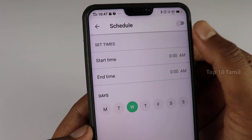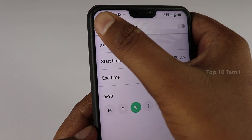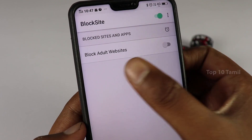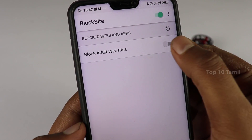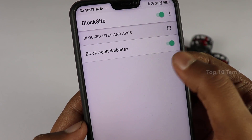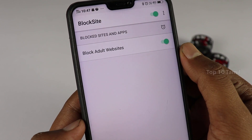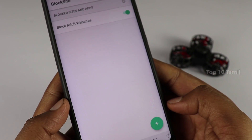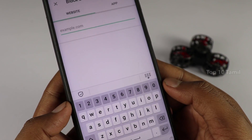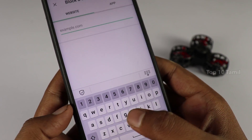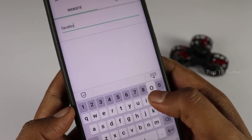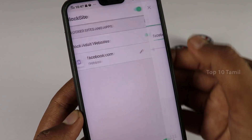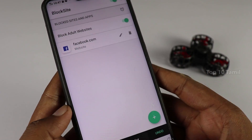You can set the website to be blocked at a specific time. If you want to select Block Adult Websites, you can prevent your phone from opening 18-plus websites. If you want to select a specific website, you can click the button and add a URL — for example, select a Google site, click on the website, check the URL, and click on it.